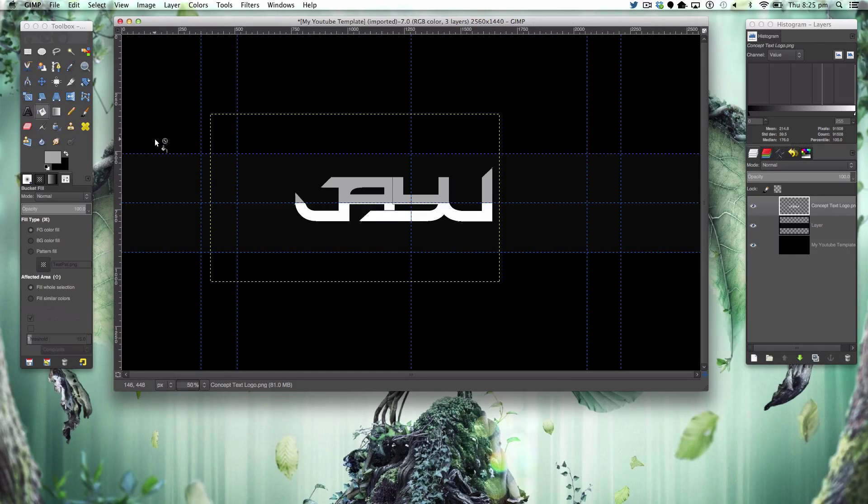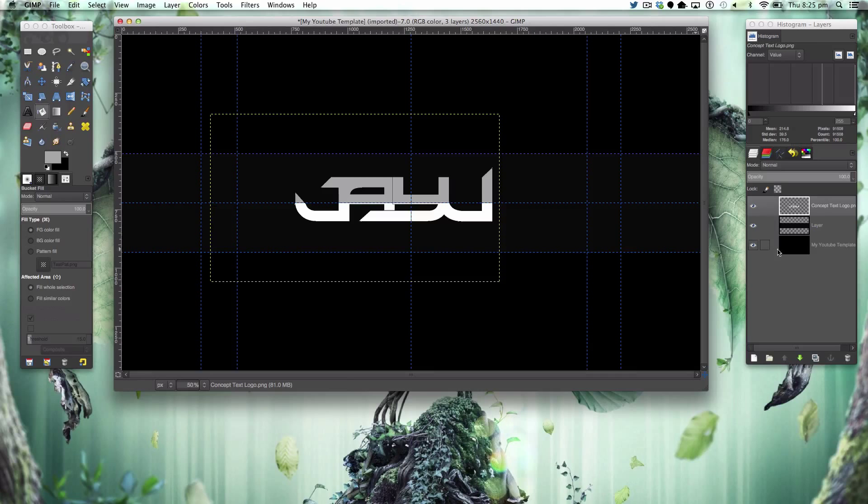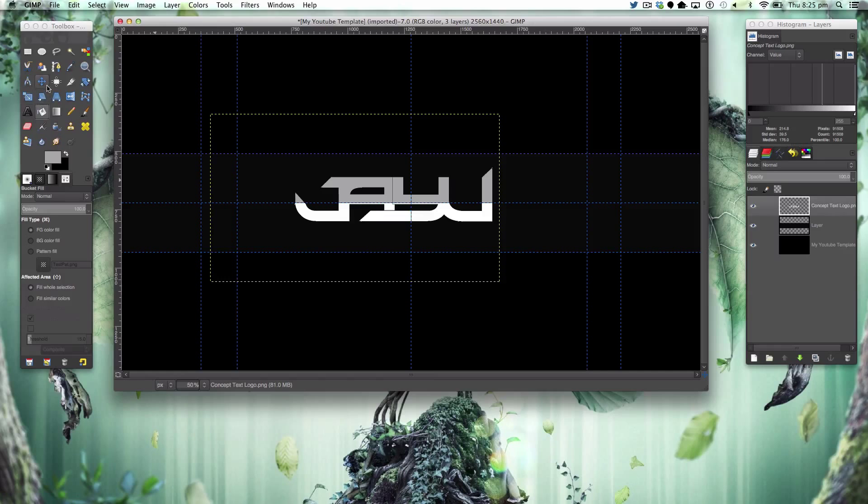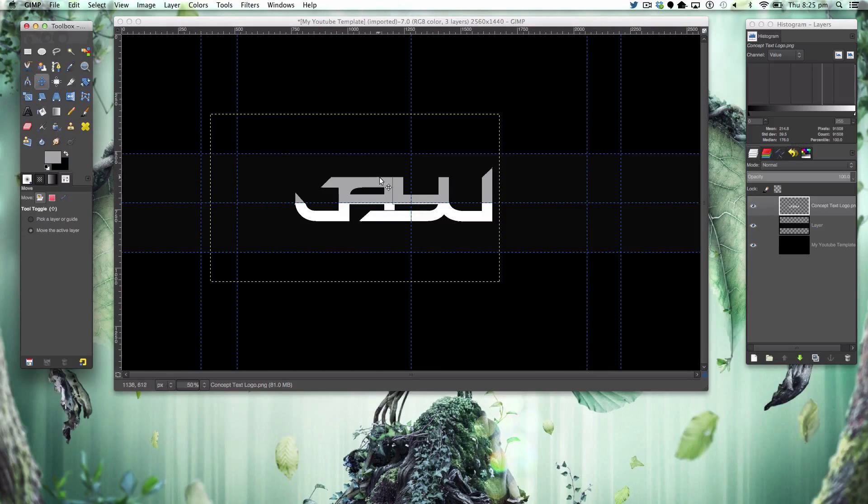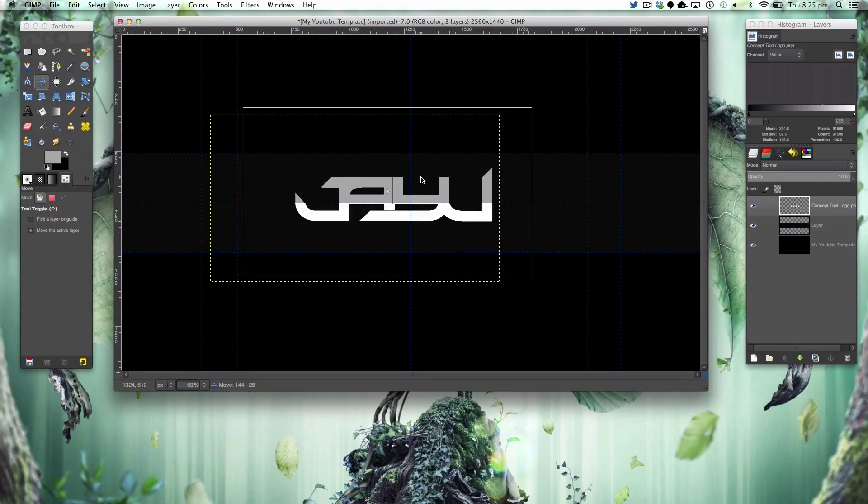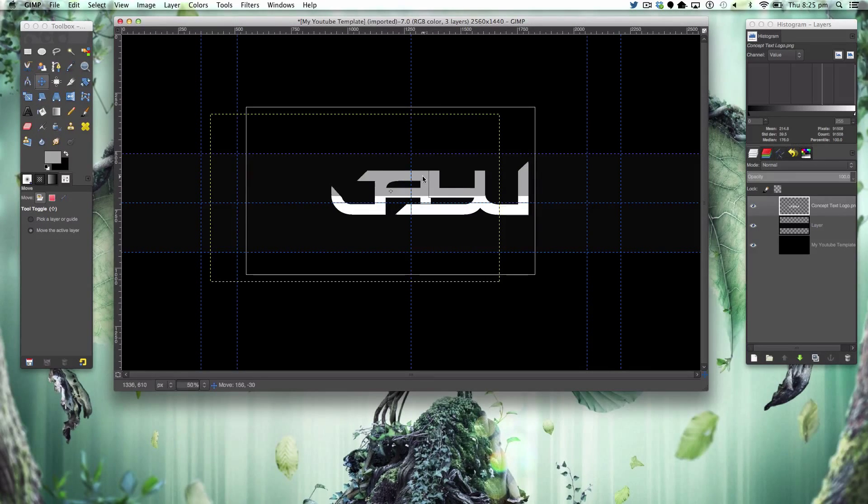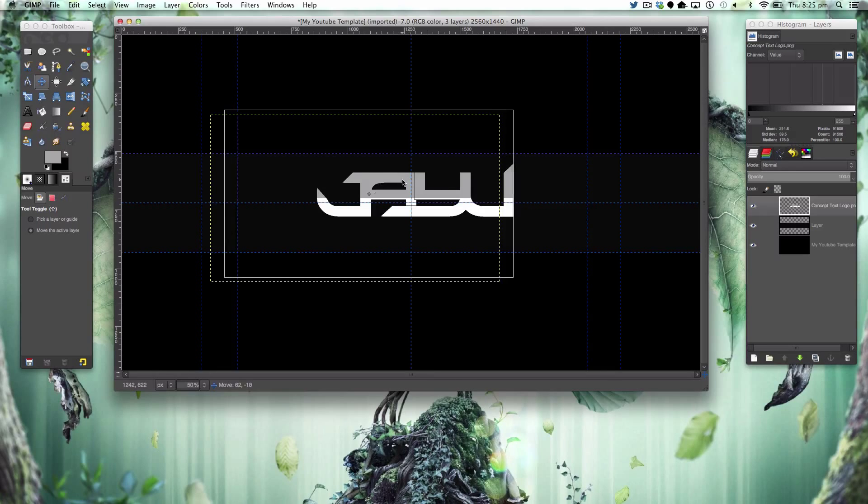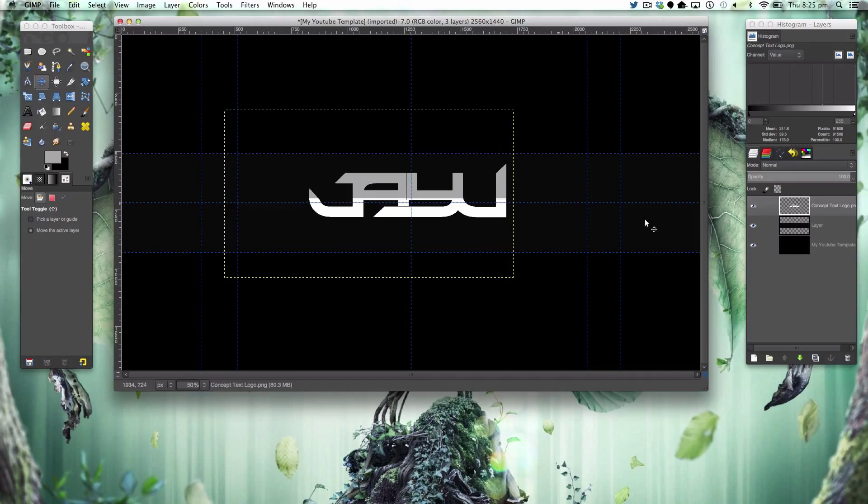You can customize the text logo as much as you like, that's the beauty of the concept text logo thing. Again we're going to move this around the center.